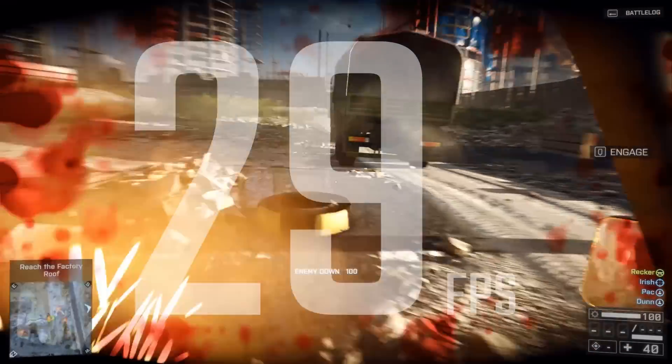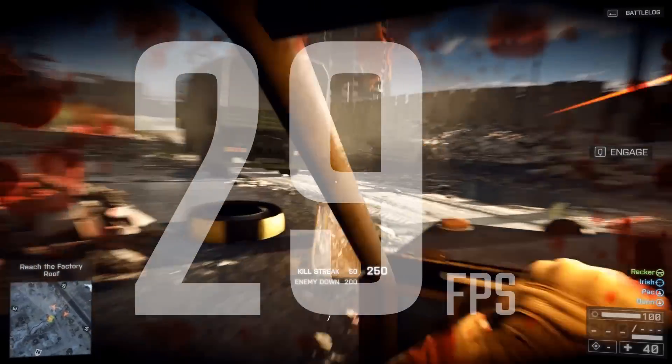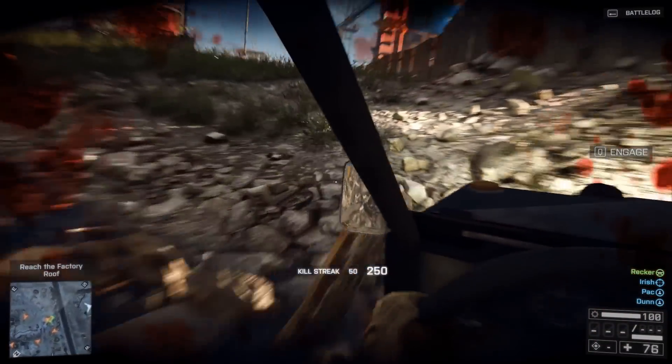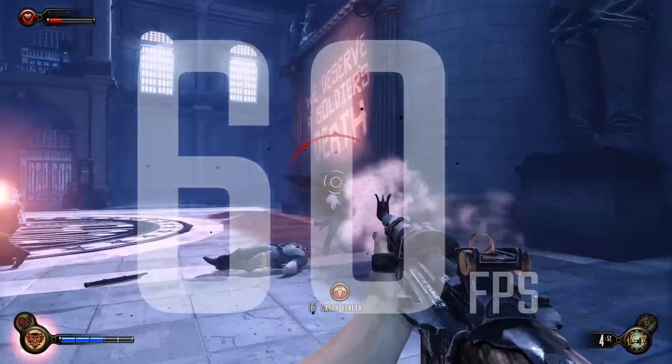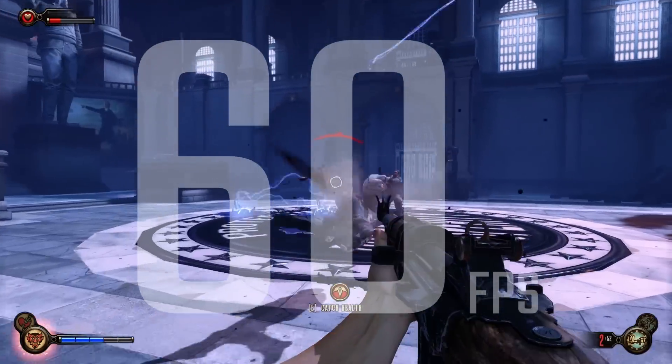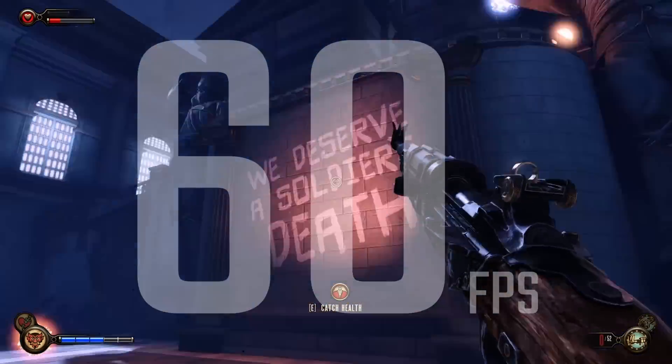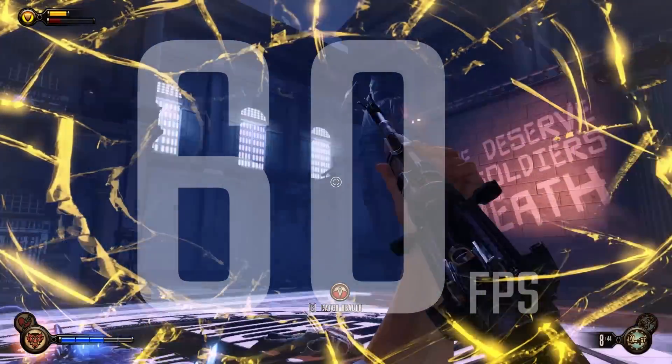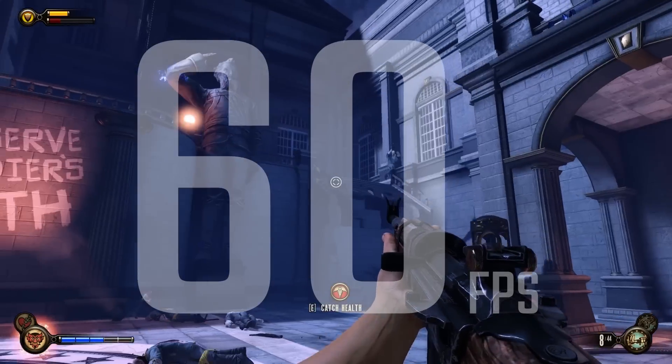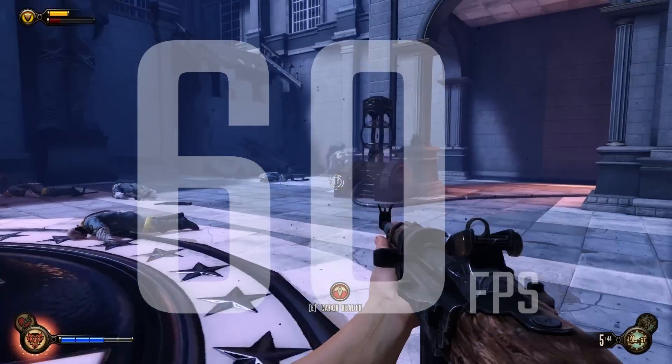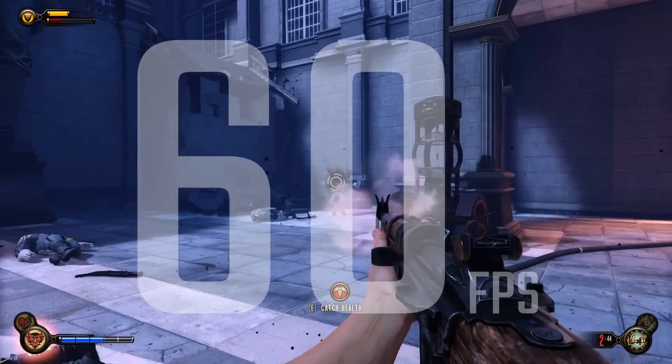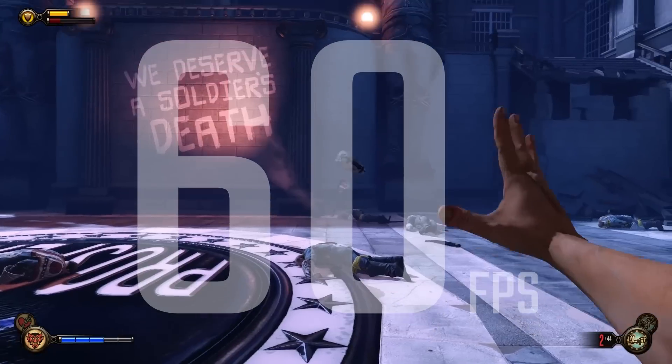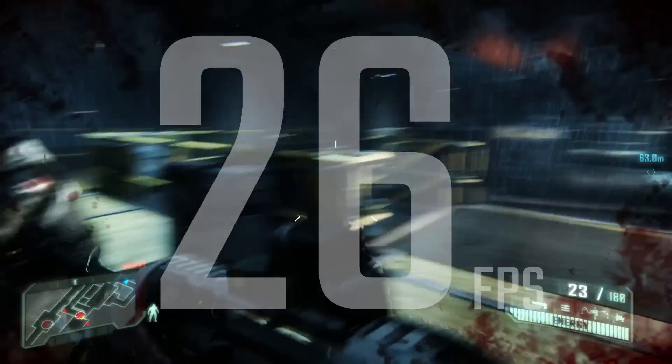It did manage to, on ultra settings, hit about 30 FPS in Battlefield. On Grid, it managed over 60, and the same with Bioshock Infinite as well. Obviously, 60 FPS is the magic number we all want to see, especially considering this panel is only a 60Hz panel.